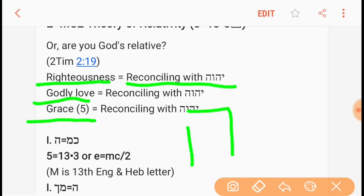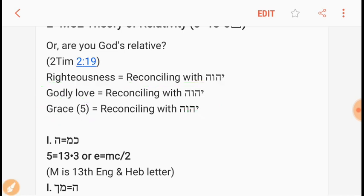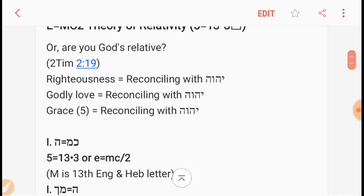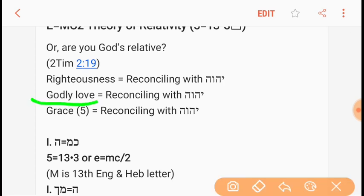And then we go into the harvest field with healing and get to do the greater works — raise the dead, render judgment, Psalm 149:9. So the theory of relativity: are we God's relative? He's not looking for self-serving people. He's looking for ambassadors of His love, and we've got to be of godly love, of grace — selflessness and sacrifice, Romans 12:1 and 2.